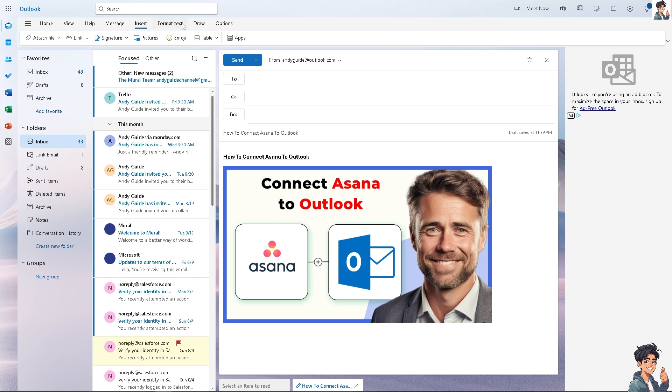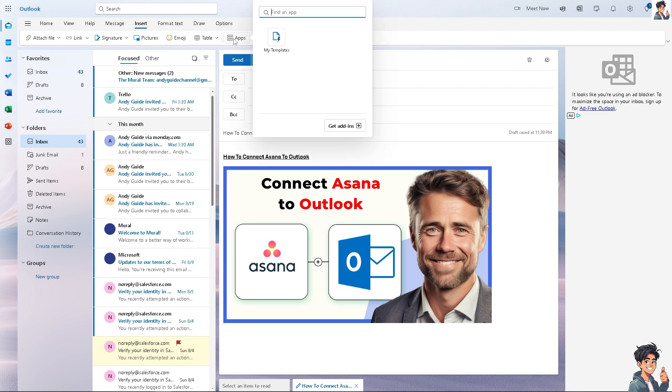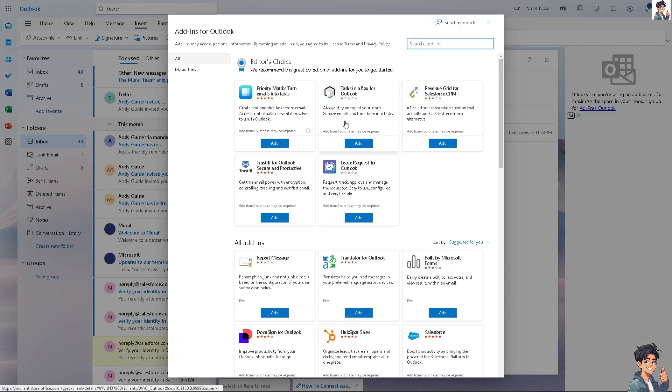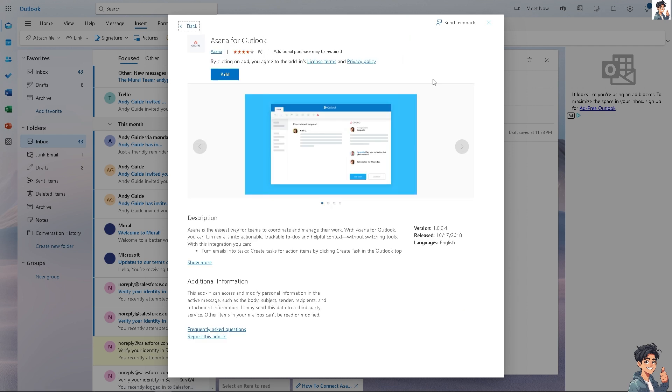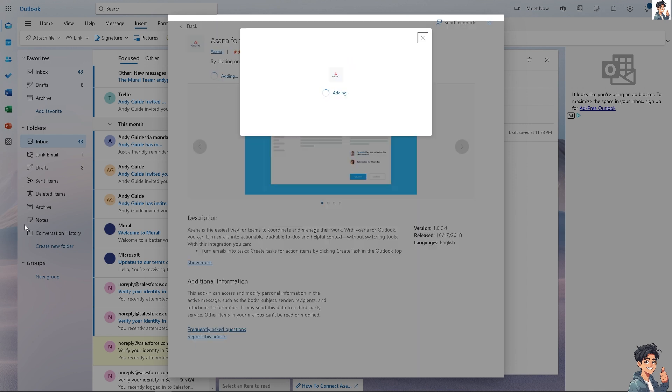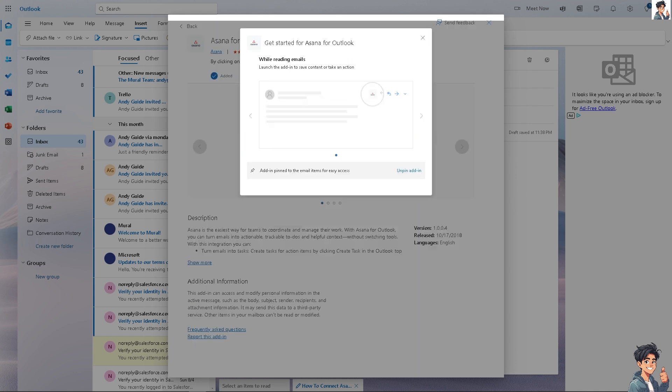When preparing an email in Outlook, go to the Insert option, then go to Tabs and 'Get Add-ins,' and that's going to be Asana. Type in 'Asana for Outlook,' click it, and click 'Add.' It has been added.